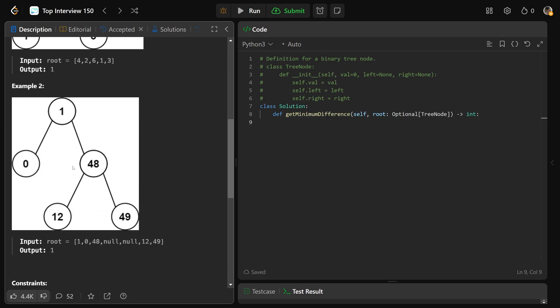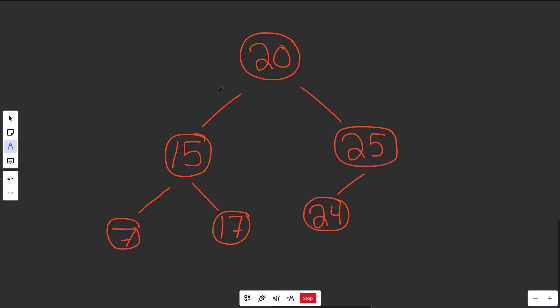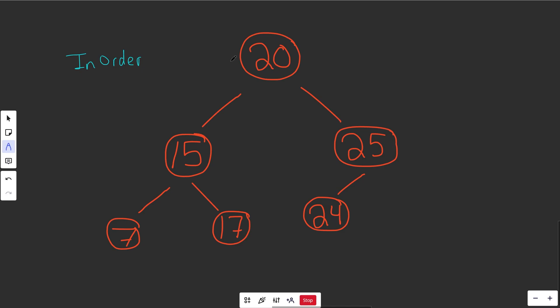In this example here, we have a much bigger disparity, but we still have a 49 versus a 48, which gives a one, or a one versus a zero gives a one as well. Now for a BST, it's very common to do what's called an in-order traversal. And the reason for that is because it visits the node values for a BST in order.